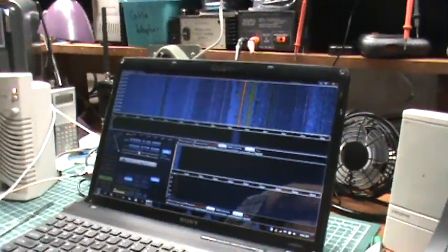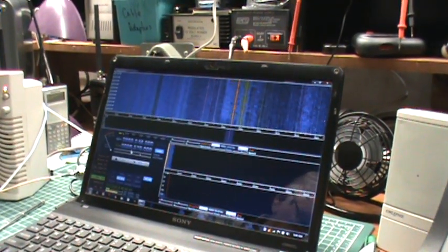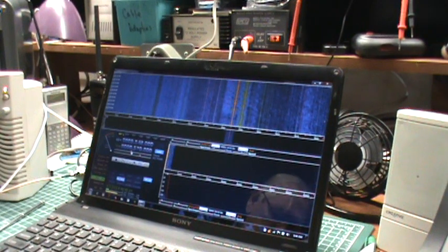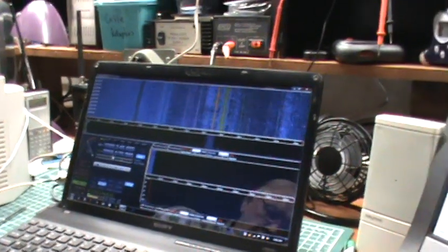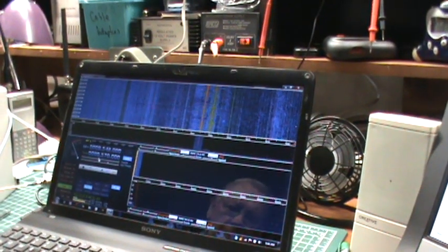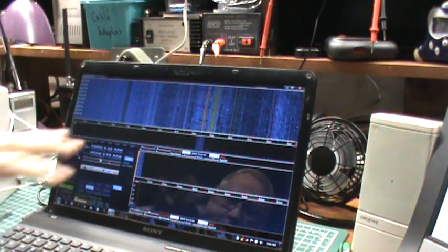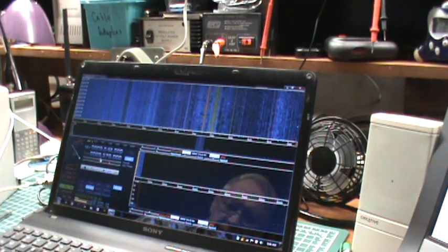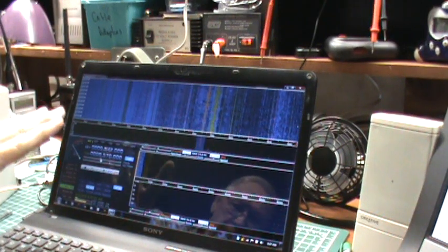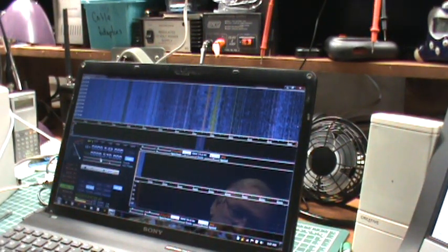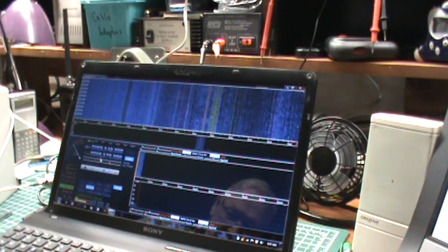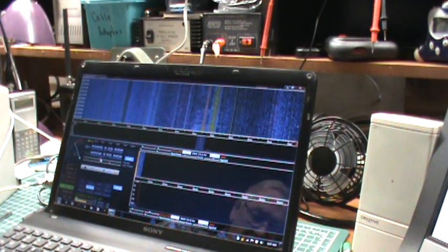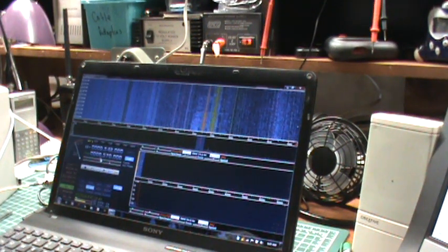I would normally, when illustrating an SDR, use a screen capture program and just capture what's on the computer screen, the software driving the SDR. But this computer is too slow to do both the screen capture and the controlling of this SDR, so I'm using my video camera.